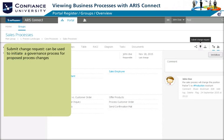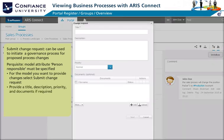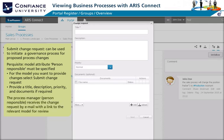You can submit a change request to initiate a governance process for proposed process changes. A prerequisite is that the model attribute 'person responsible' must be specified. For the model you want to change, select Submit Change Request, provide a title, description, priority, and documents if required. The process manager or person responsible receives the change request by email with a link to the relevant model for review.